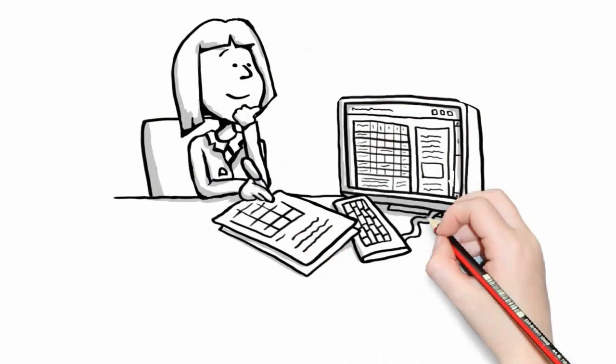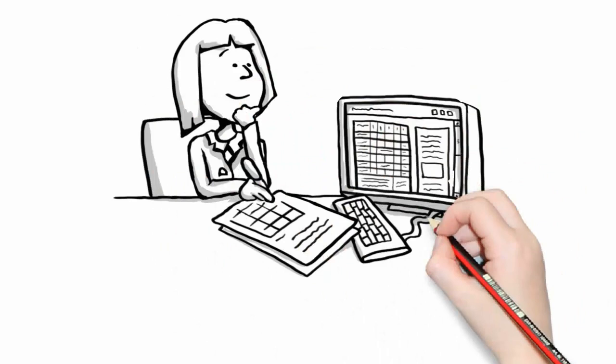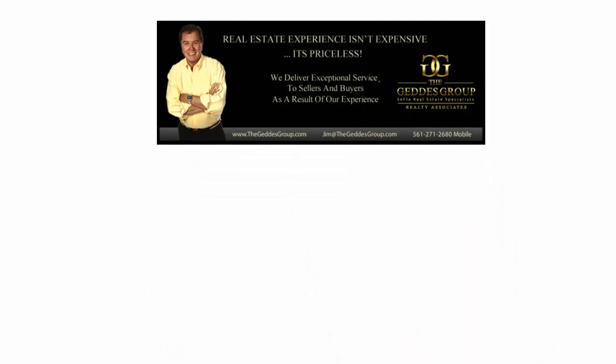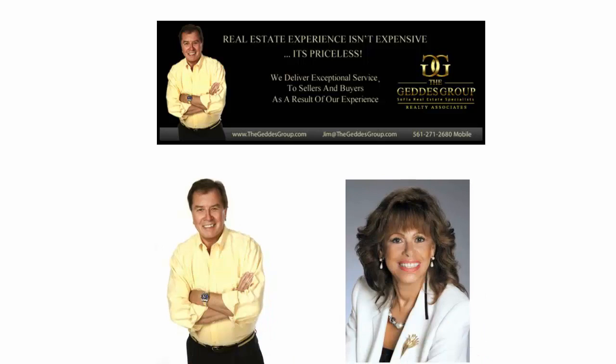Wouldn't it be nice if there was a better way to avoid these sorts of uncertainties without having to make a commitment? Then you need to talk to the Getty's Group. Jim and his wife and personal assistant Eleni are just the people who can put an end to the madness and frustration of wasted time searching the various real estate websites.